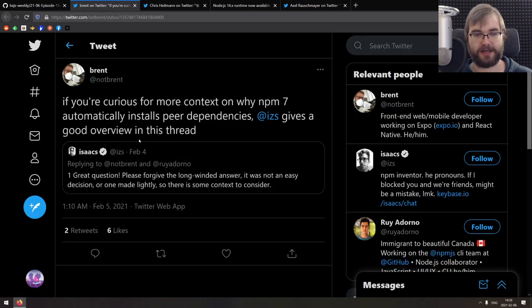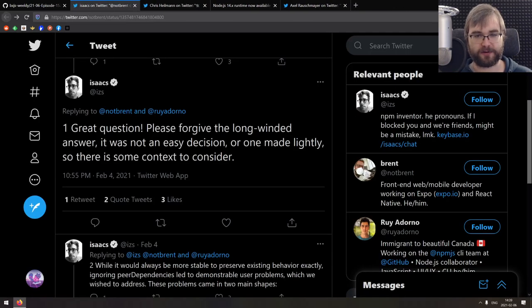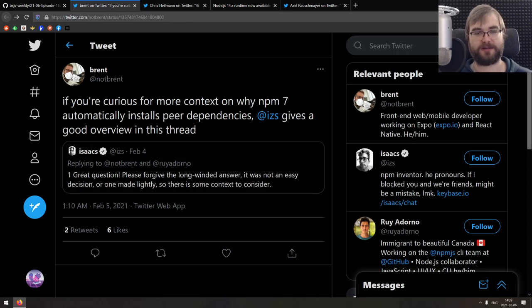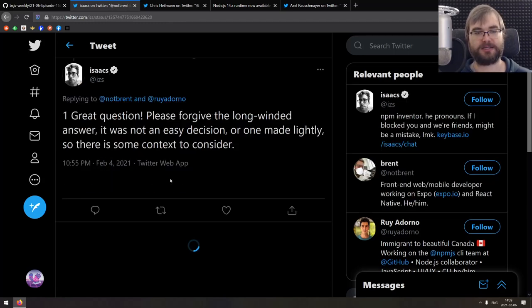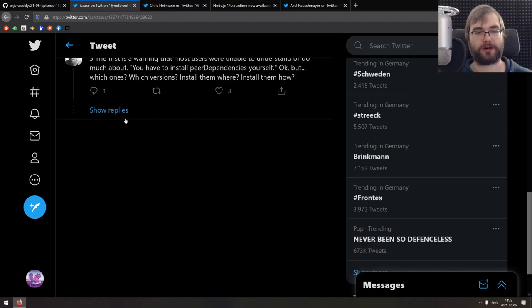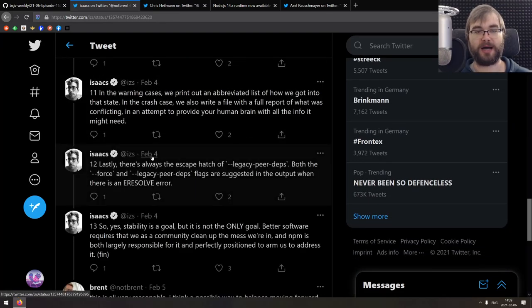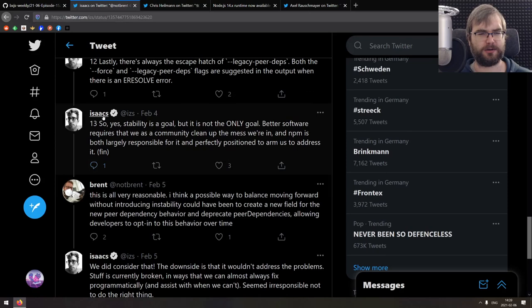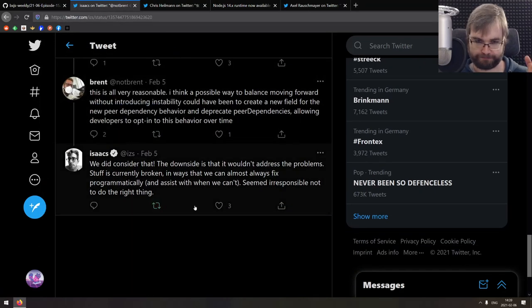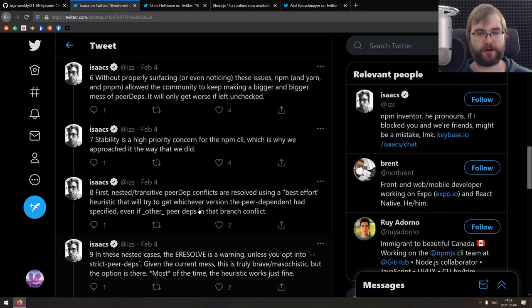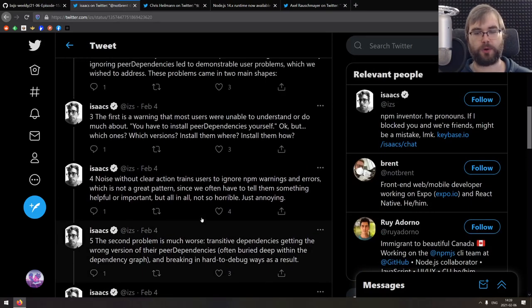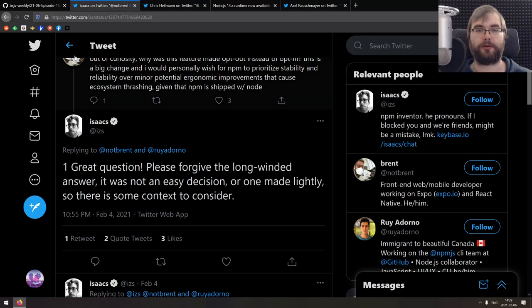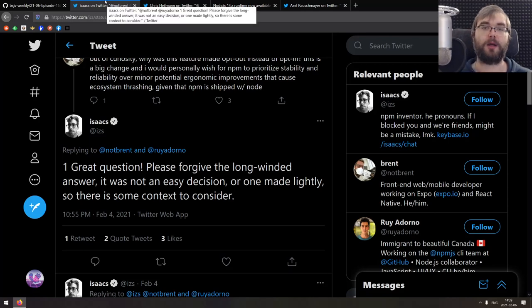So next thing here is this pretty big thread that talks specifically about why npm seven automatically installs peer dependencies, what does it solve and why it is important. There is a pretty big thread here from Isaacs, who I think is CTO at npm if I remember correctly. But anyway, really good write up, very detailed explanation on why that happens and what are the problems related to that. So if you're interested in reasoning, do absolutely read through this, there's some really good stuff here.